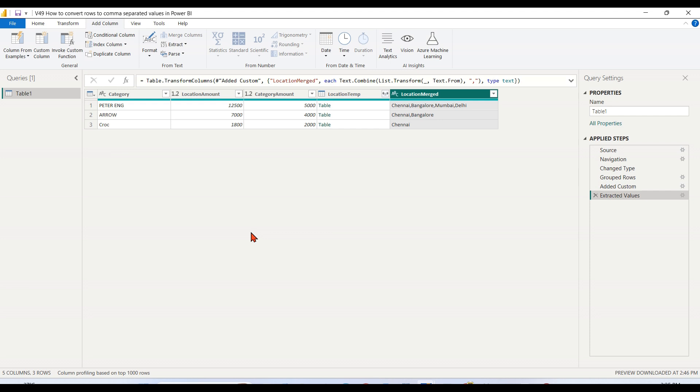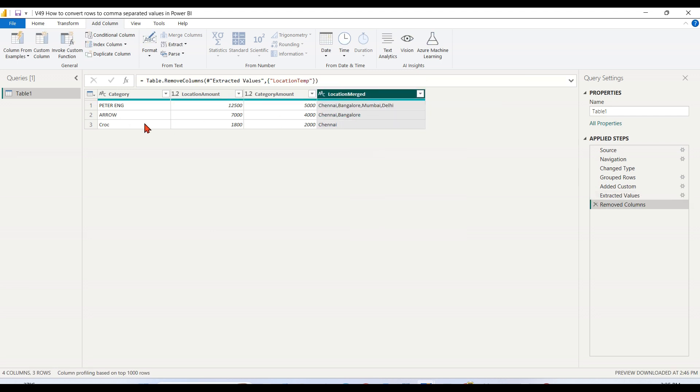That's it. So this is what we need to convert particular rows into a column. If you don't want this, you can remove it. Then you get the desired result.